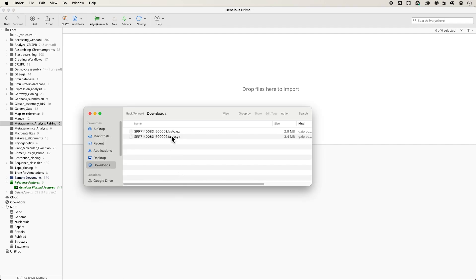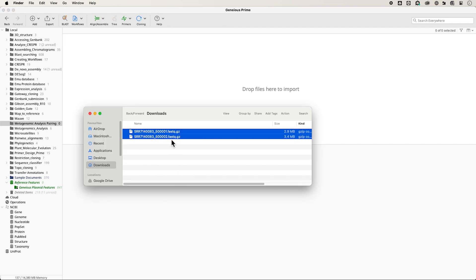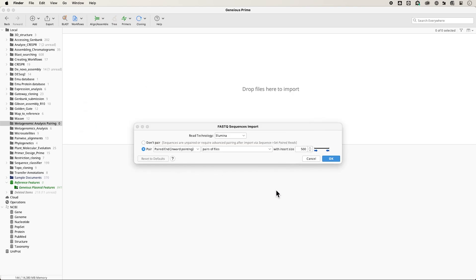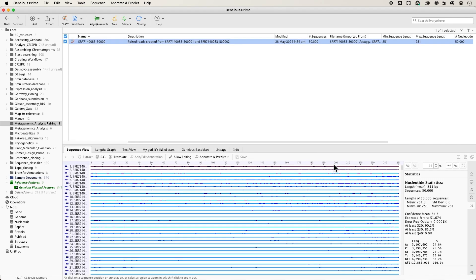Typically, paired Illumina reads are provided as separate forward and reverse read lists in FASTQ format. If you import these together, Genius will offer to pair the sequences and create a single paired read list on import.